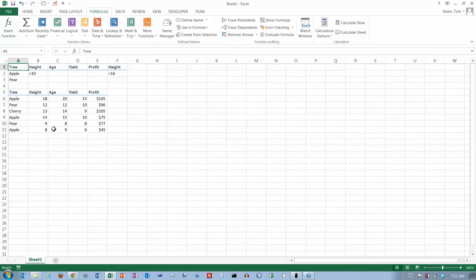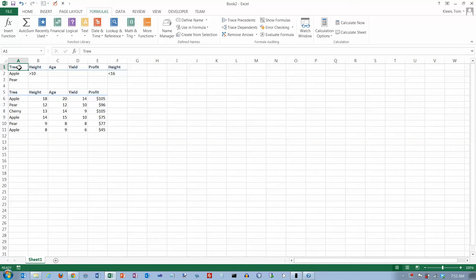We already have some data here that we acquired in the video on the DSUM function. This just came from Excel help, so if you want to get this data, take a quick look at the first part of the DSUM video and it will tell you how to get it.